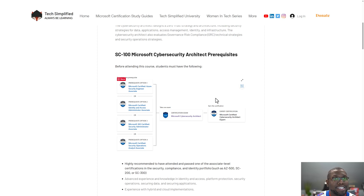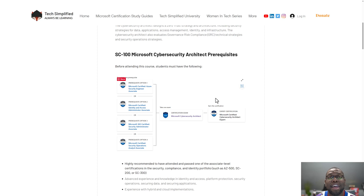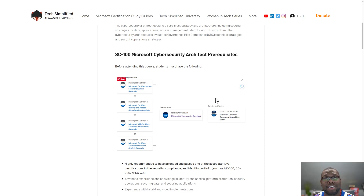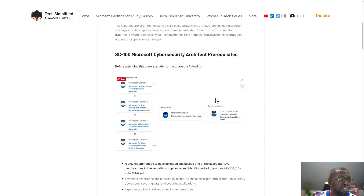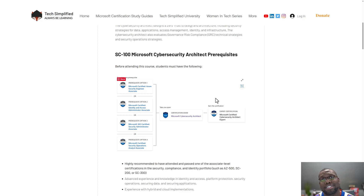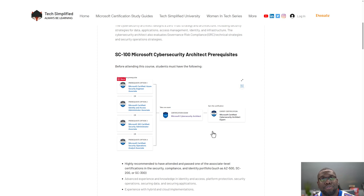You need to take an administrator certification. Like myself — I have the MS500 certification. I'm using that as my prerequisite and then I will take the SC100. But if you have the 200, the 300, the MS100, the 101, all those certifications can be used as your prerequisite to pass this certification.